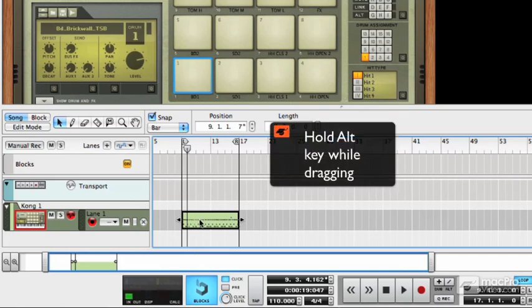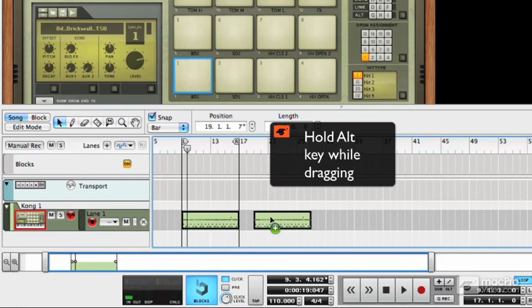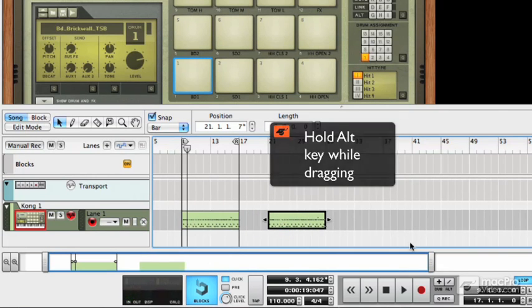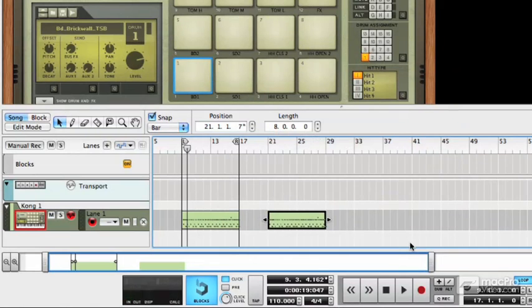If you hold down the Alt key on your keyboard and drag a clip, you can duplicate it very easily. There it goes.